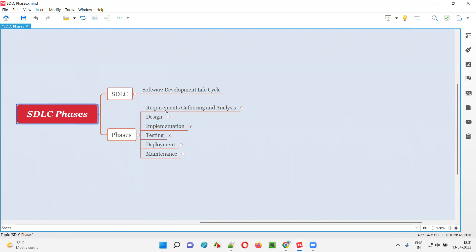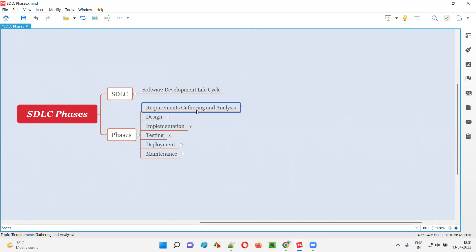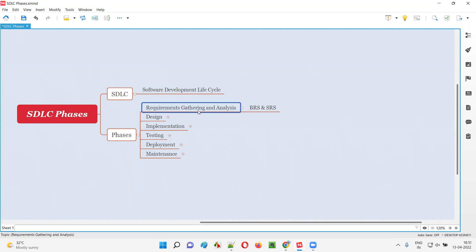Coming to the first phase of SDLC — requirements gathering and analysis — in this phase the requirements will be gathered, as the name speaks. The requirements using which the software has to be developed and tested will be gathered in this phase. As part of requirements gathering, the business analyst will create a BRS document — a Business Requirements Specifications document.